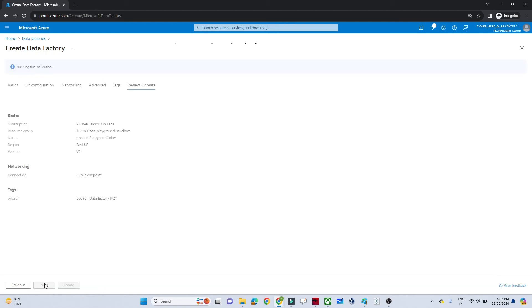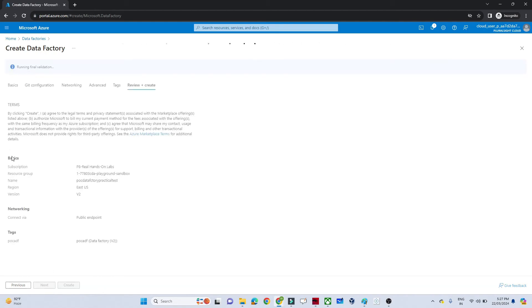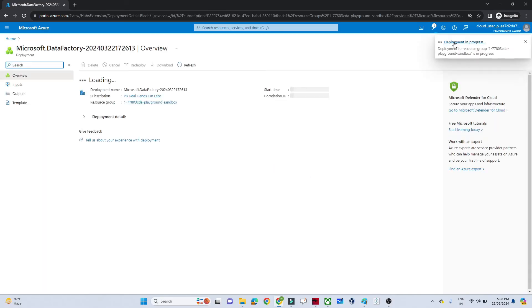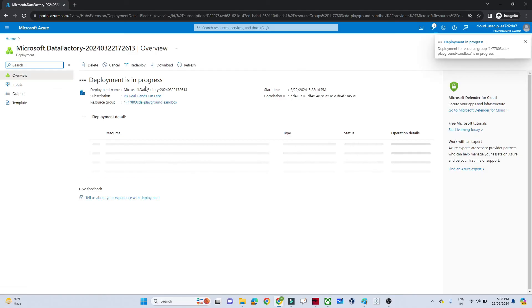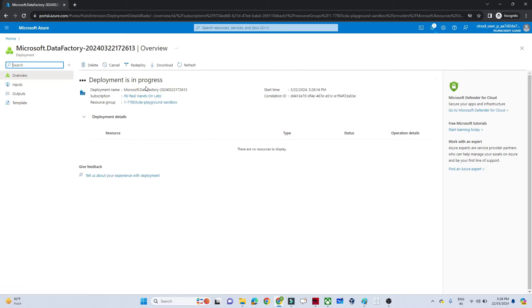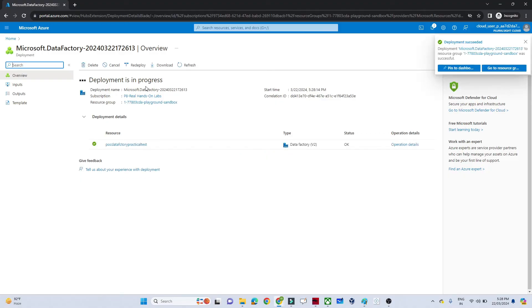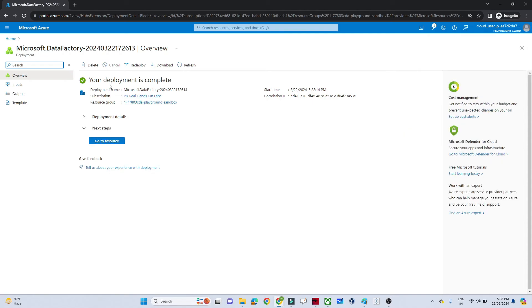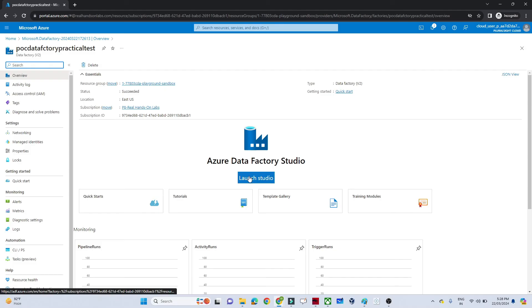After that click Next. You'll see a review screen showing all the options you've selected. Click 'Create'. You can see the deployment is initialized and then in progress. Once the deployment is complete — and this is generally a one-time activity when you join an organization — click 'Go to Resource'.